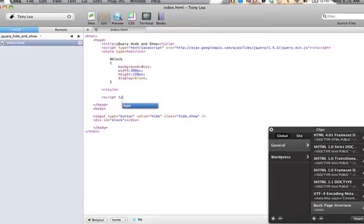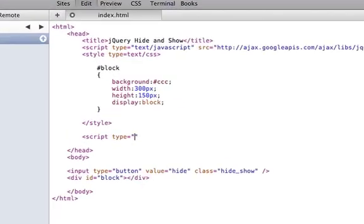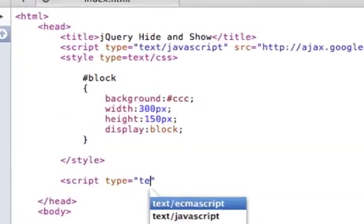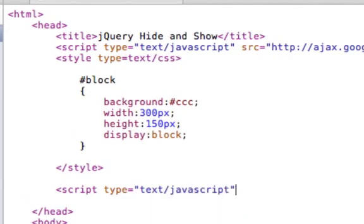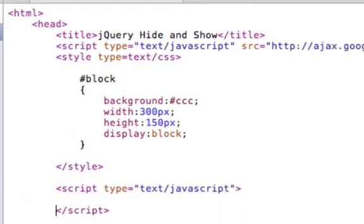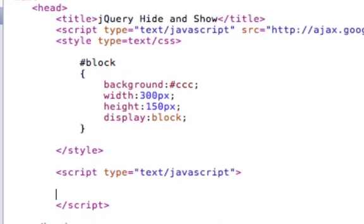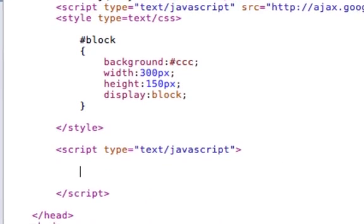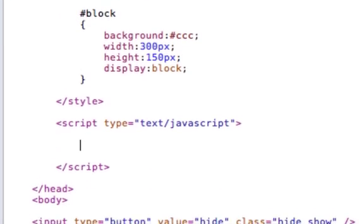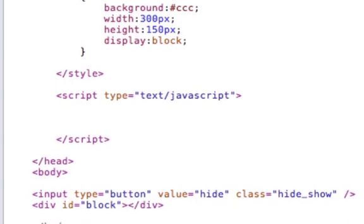Okay, now to add that functionality, we will create some jQuery.